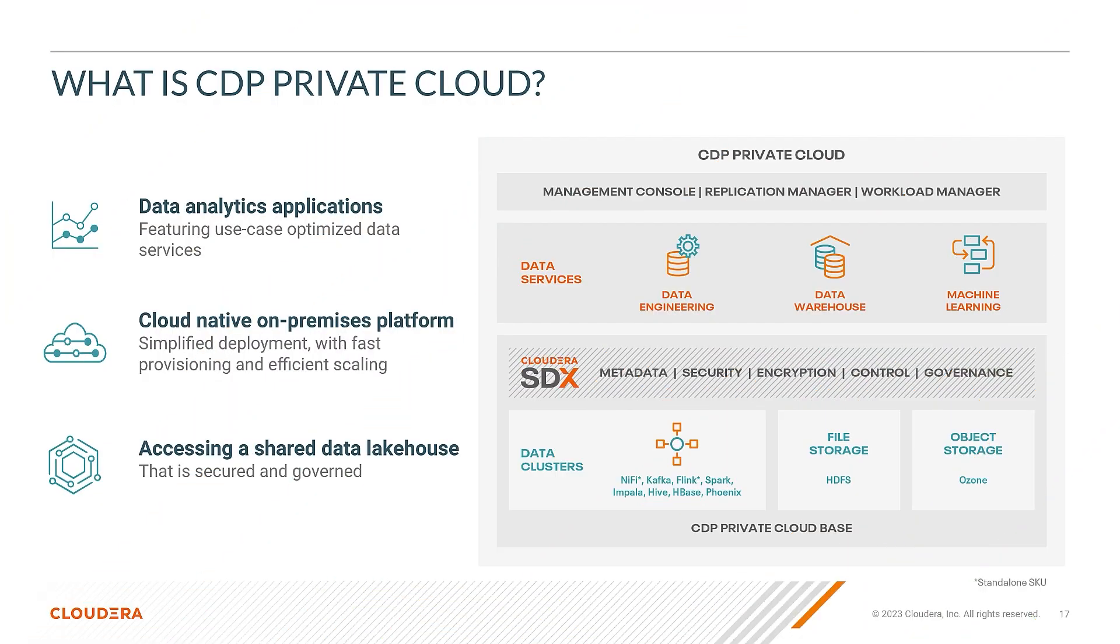Private Cloud Data Services provides data analytics applications featuring use case optimized data services including data warehousing, data engineering, and machine learning.